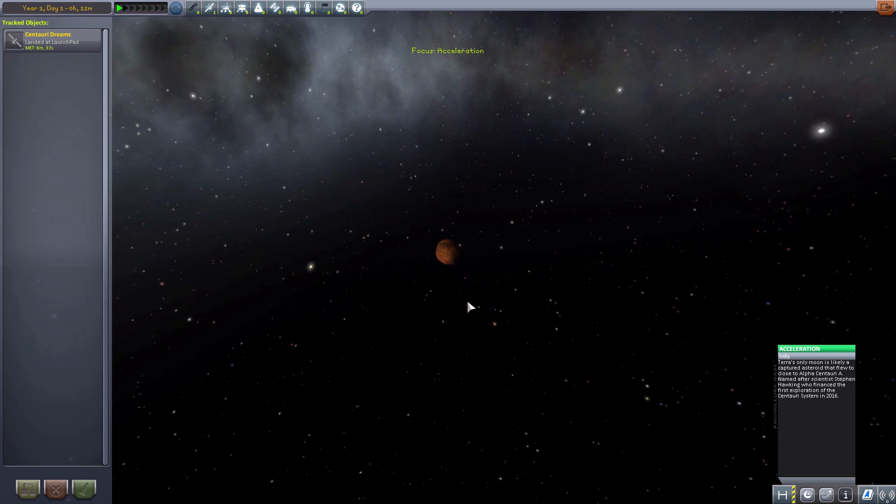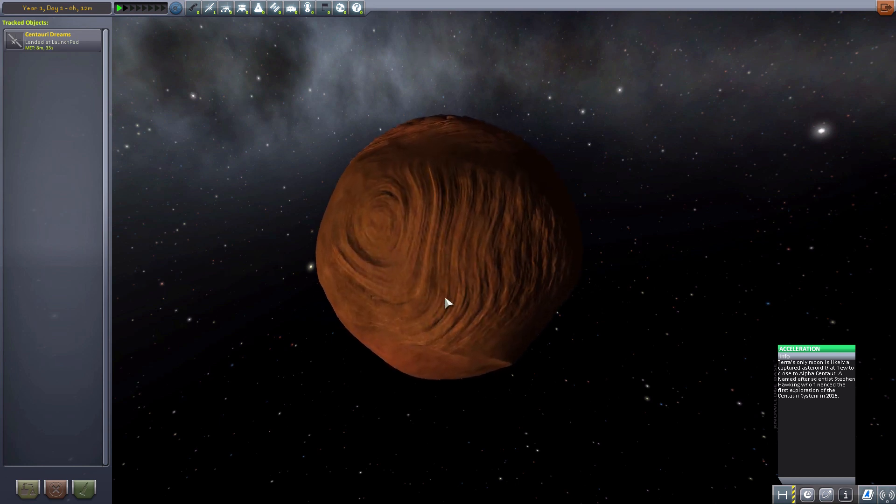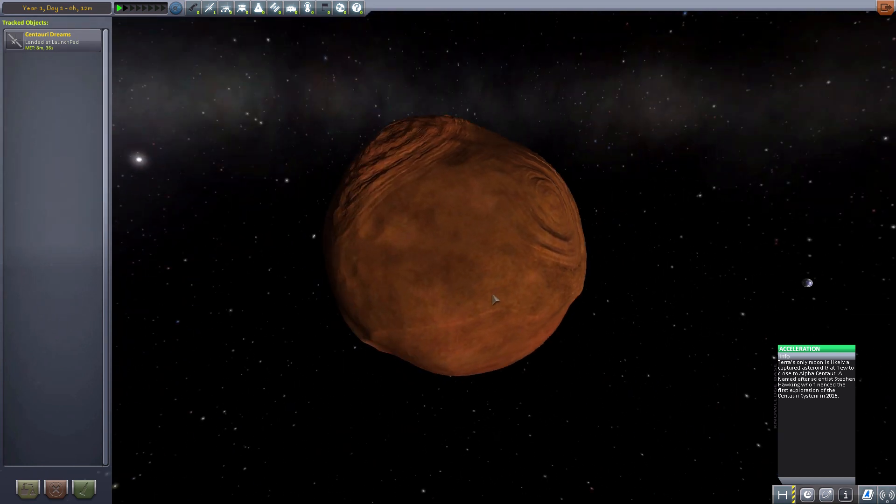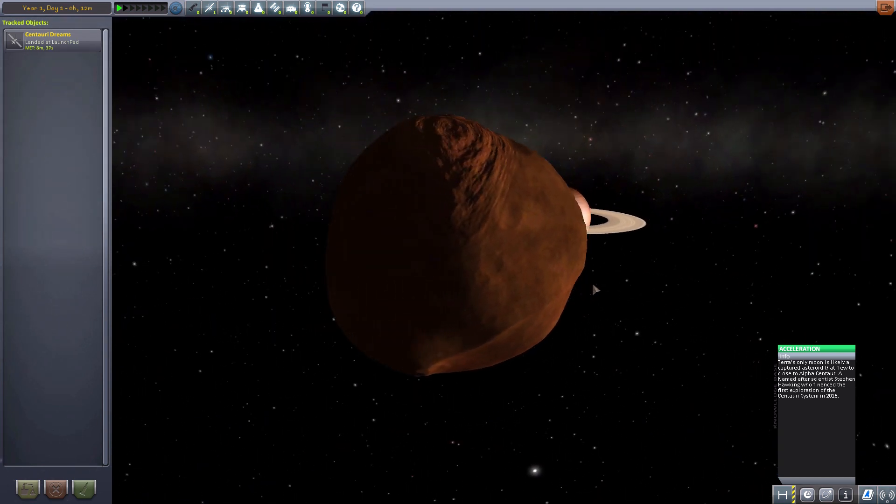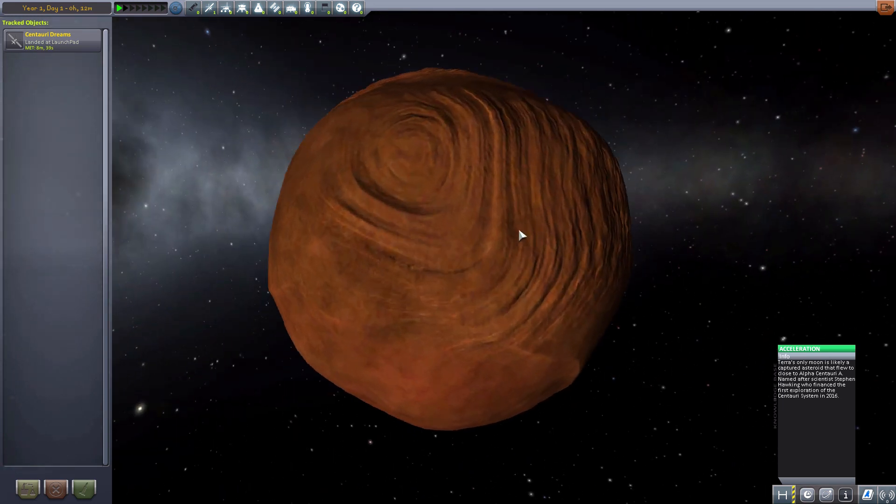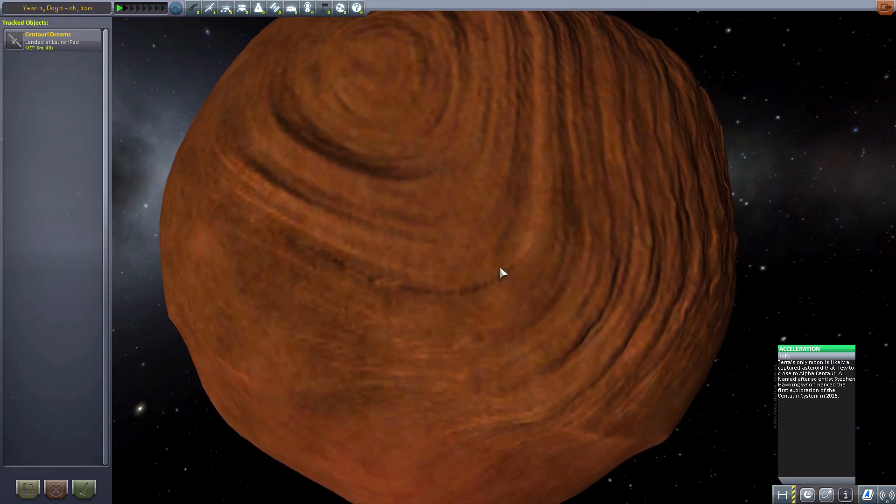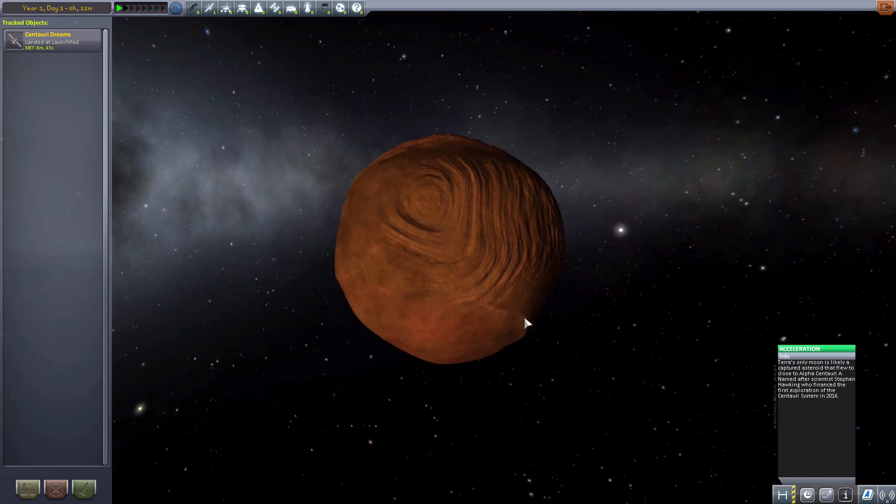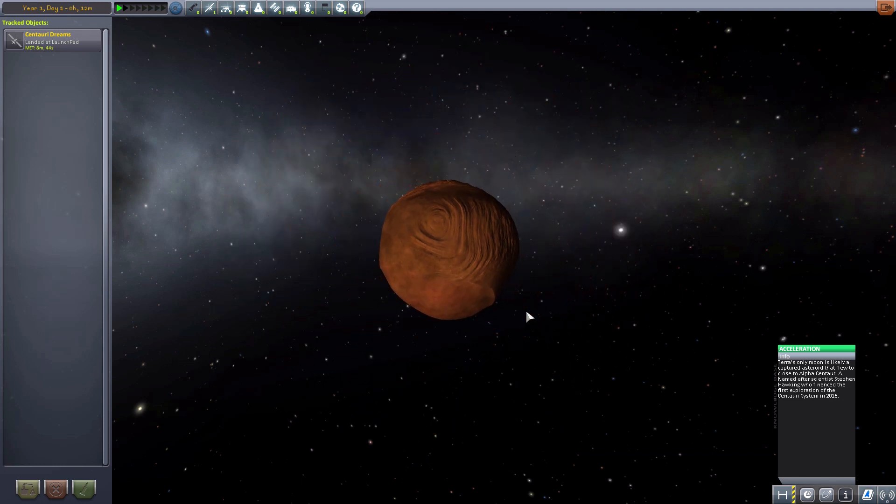The next one we have is Acceleration. Which is another tiny, tiny little moon. But quite a unique one. I do love the shape to it. And all the little crevasses that this thing has. It's quite nice indeed.